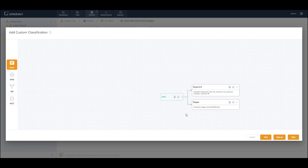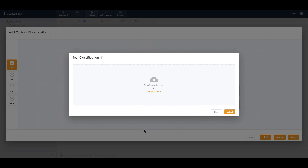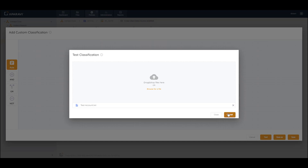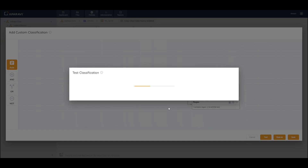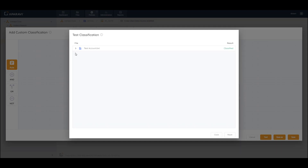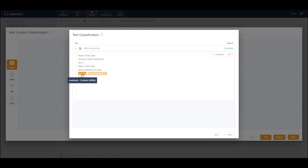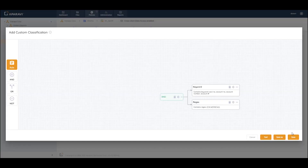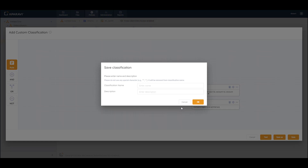Now I have a custom classification that looks not only for contextual information — the word 'account number' or its variances — but also for an actual account number sequence. I can once again click Test and drag and drop a test file to upload it to the platform. The results show that this test file is indeed Classified. Expanding the results, you can see that both the account number and the contextual keyword 'account number' are highlighted and matched.